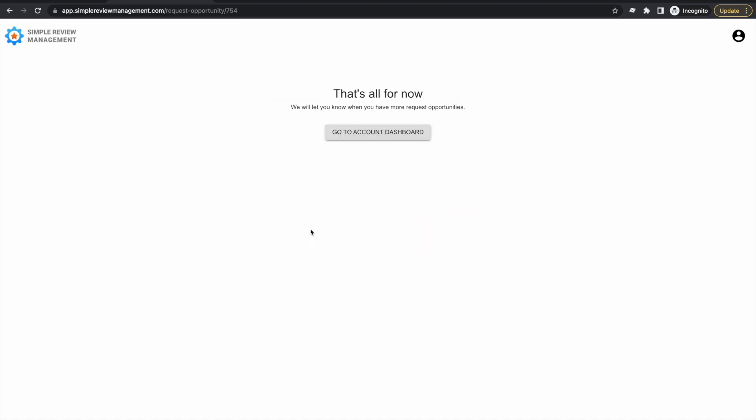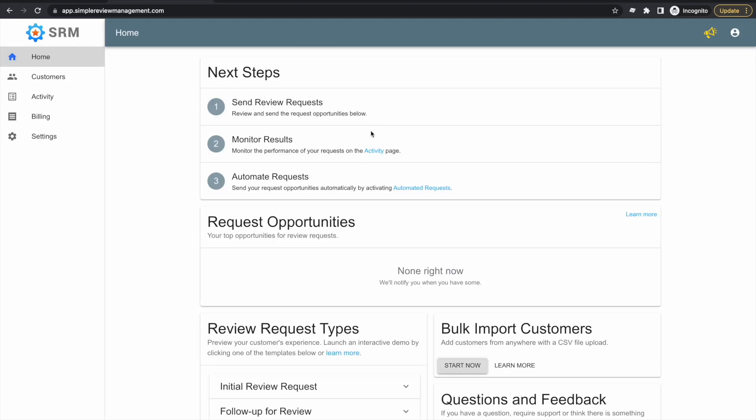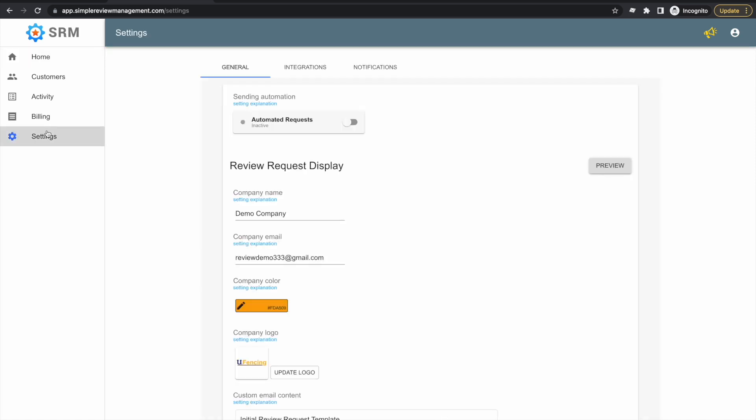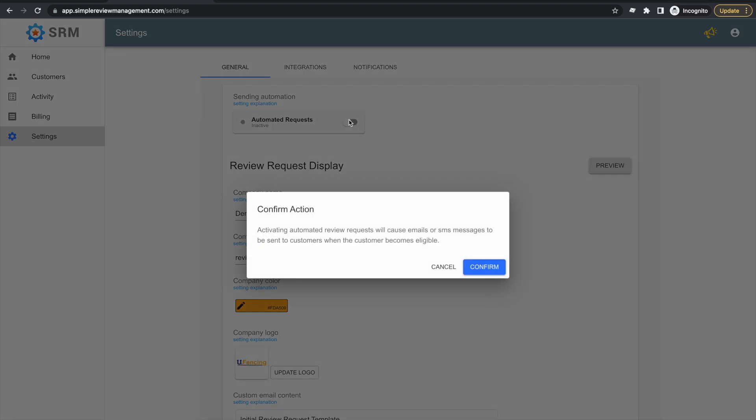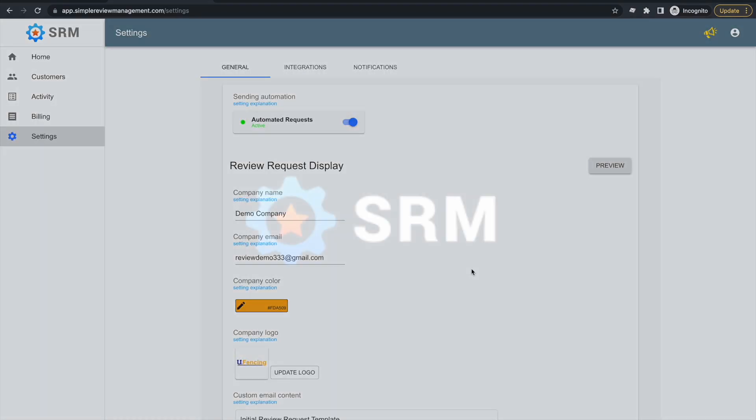SimpleRM will notify us when there are new request opportunities. If you would prefer your opportunities to be sent automatically, you can enable the automatic request setting. When this setting is active, all that's left for you to do is monitor your results in the weekly status email.